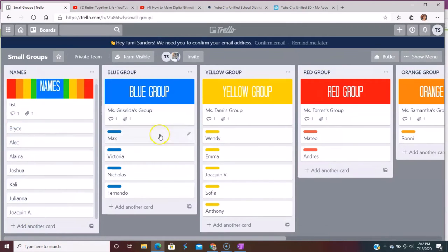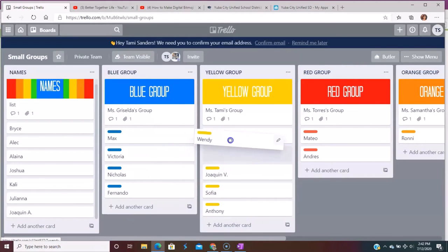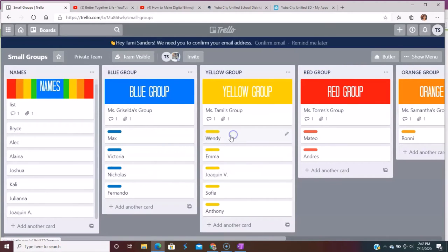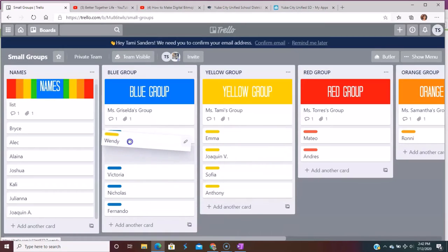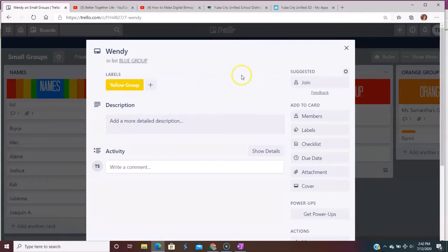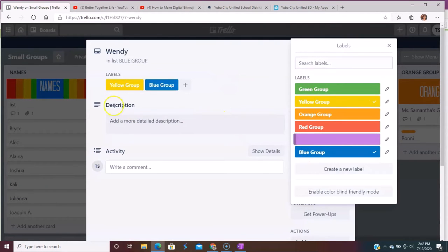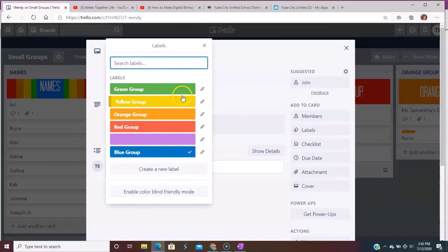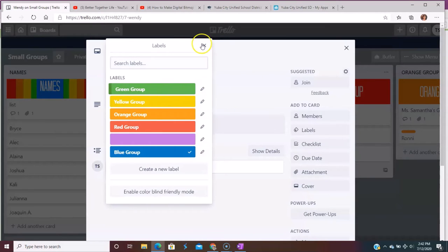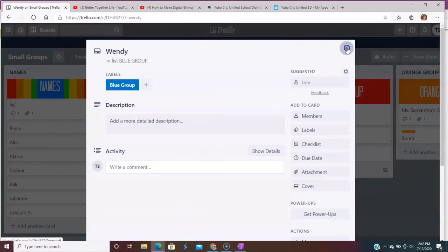And then here's all of my groups. But the great thing about it is I can switch these kids back and forth wherever I need them. So if I want Wendy to go over here to the blue group, because that's a better fit for her, now I can come in and I can relabel it. So she is in my blue group now and I can get rid of this one because I don't want her in the yellow anymore. And boom, there she is.